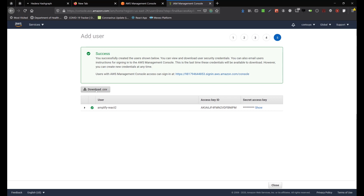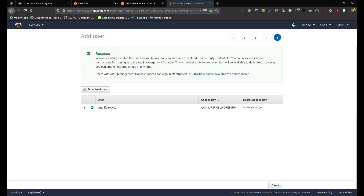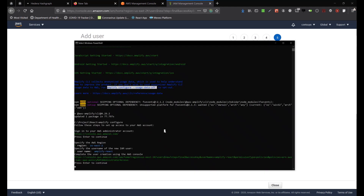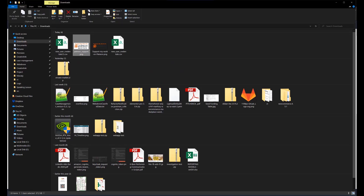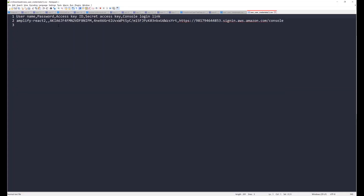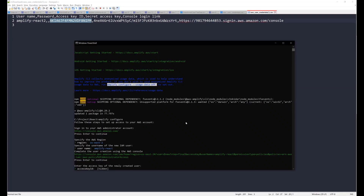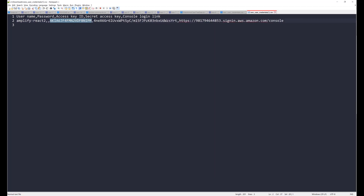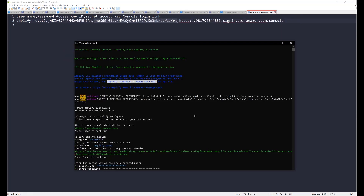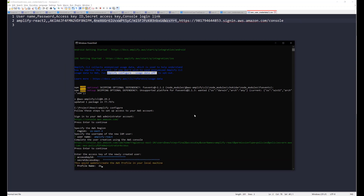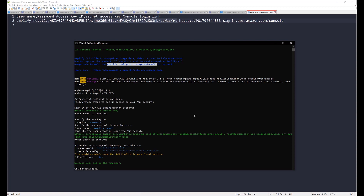At the end of the process, make sure to download the CSV file because we will use the AWS key and ID inside it. Back in the terminal, press enter, then enter the access key ID which is saved in the CSV file. Paste the secret access key — it's a slightly longer string — by right-clicking to paste it in the terminal and hit enter. Use the default profile name and hit enter. We have successfully created our Amplify user.